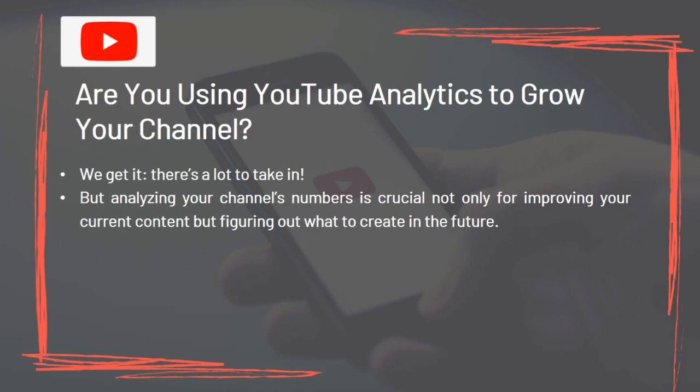Are you using YouTube analytics to grow your channel? There's a lot to take in, but analyzing your channel's numbers is crucial — not only for improving your current content, but figuring out what to create in the future.